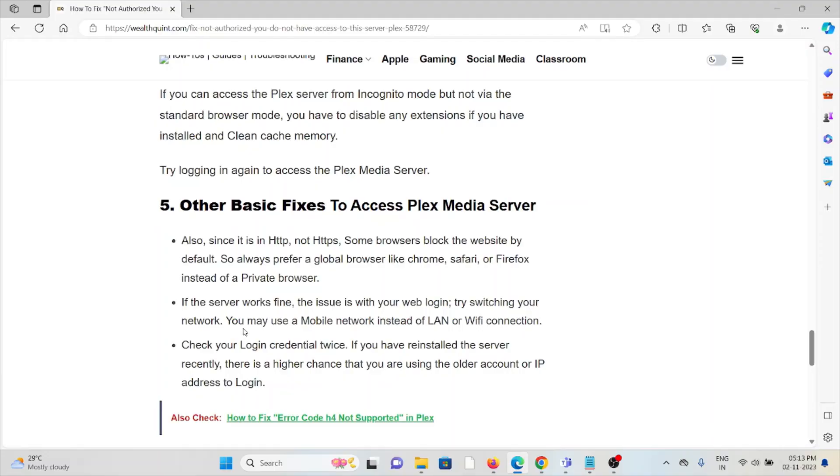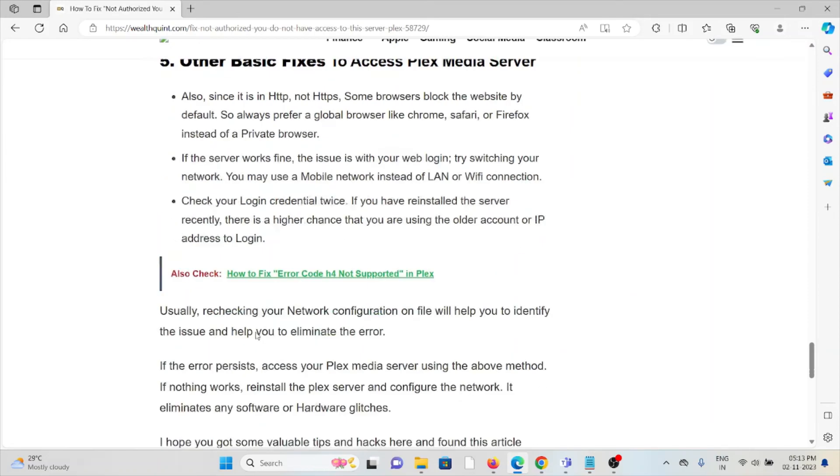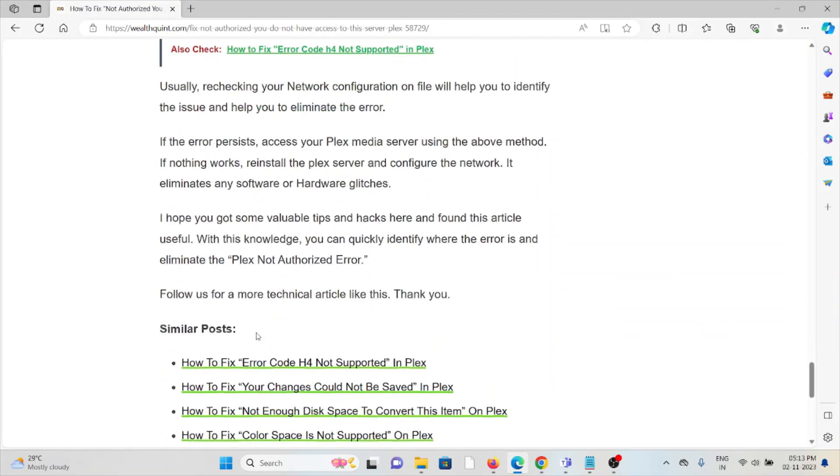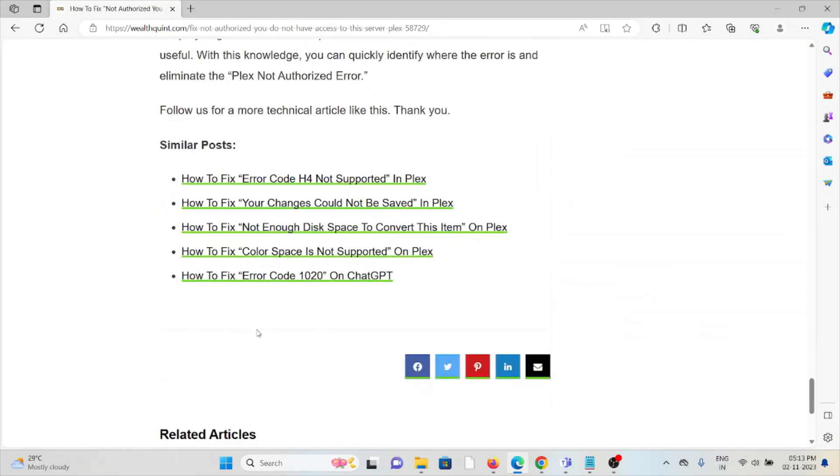Check your login credentials twice. If you have reinstalled the server recently, there's a higher chance that you are using the old account or IP address to login.